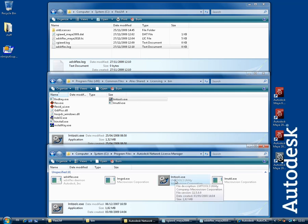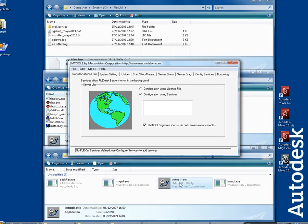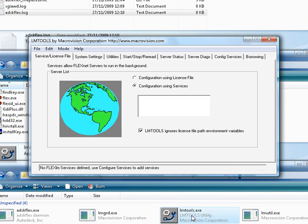But since I'm starting from scratch, I find it less confusing to configure both services using the same LMTools utility. So in the ADLM folder, open the LMTools utility, and we'll set up the services.